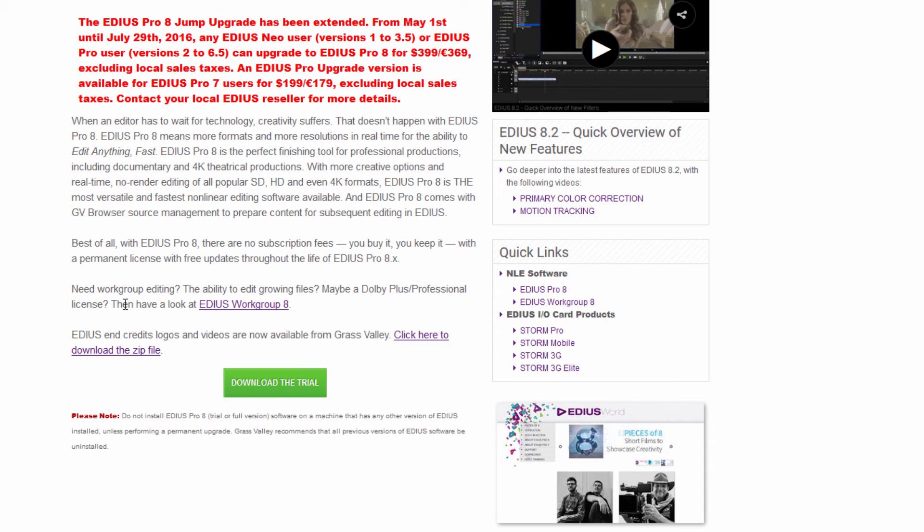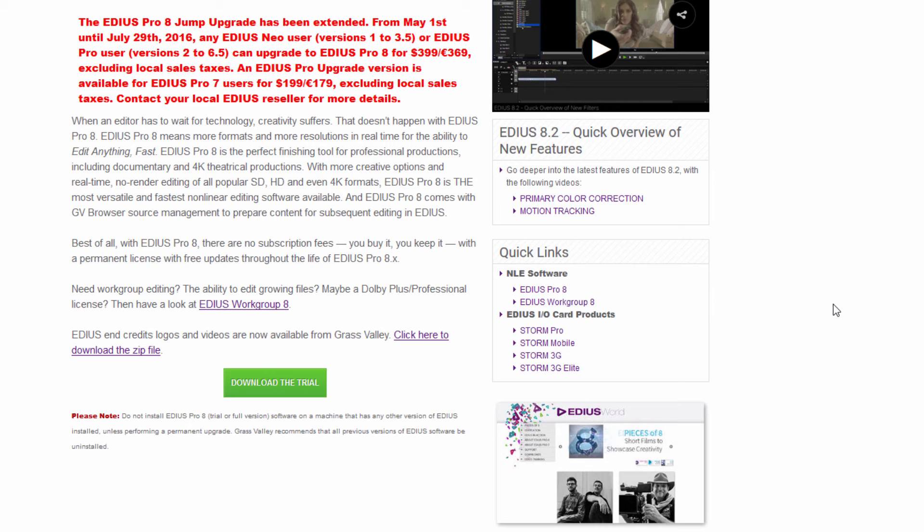There's a couple things that you should note if you're working with the trial or downloading or installing the trial. Number one is that it should only be installed on a computer where no EDIUS has ever been before, or you've done what we have just showed you—a complete clean uninstall of any previous version. All the hidden files, everything needs to go.